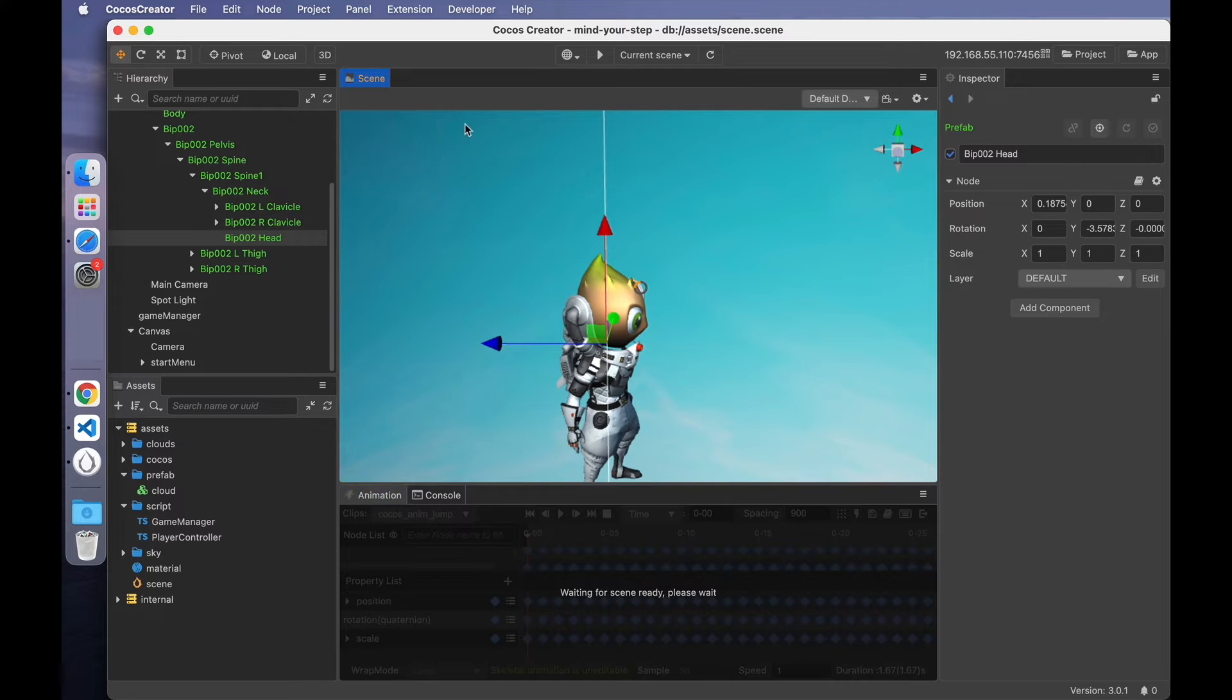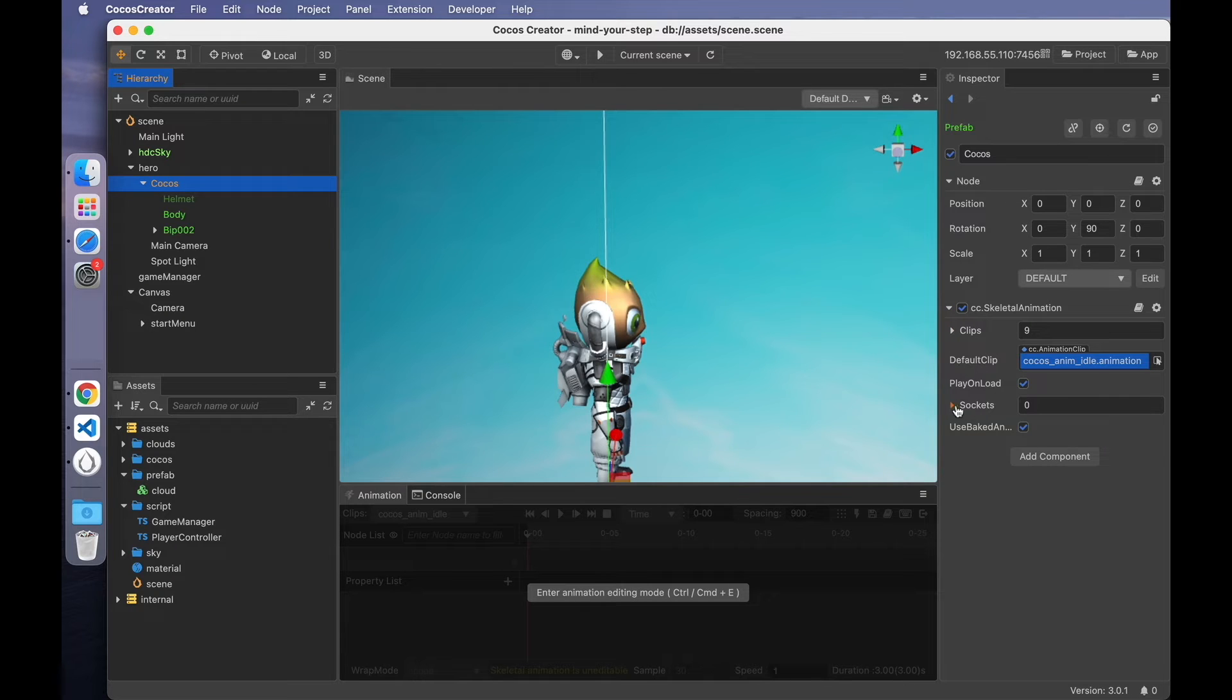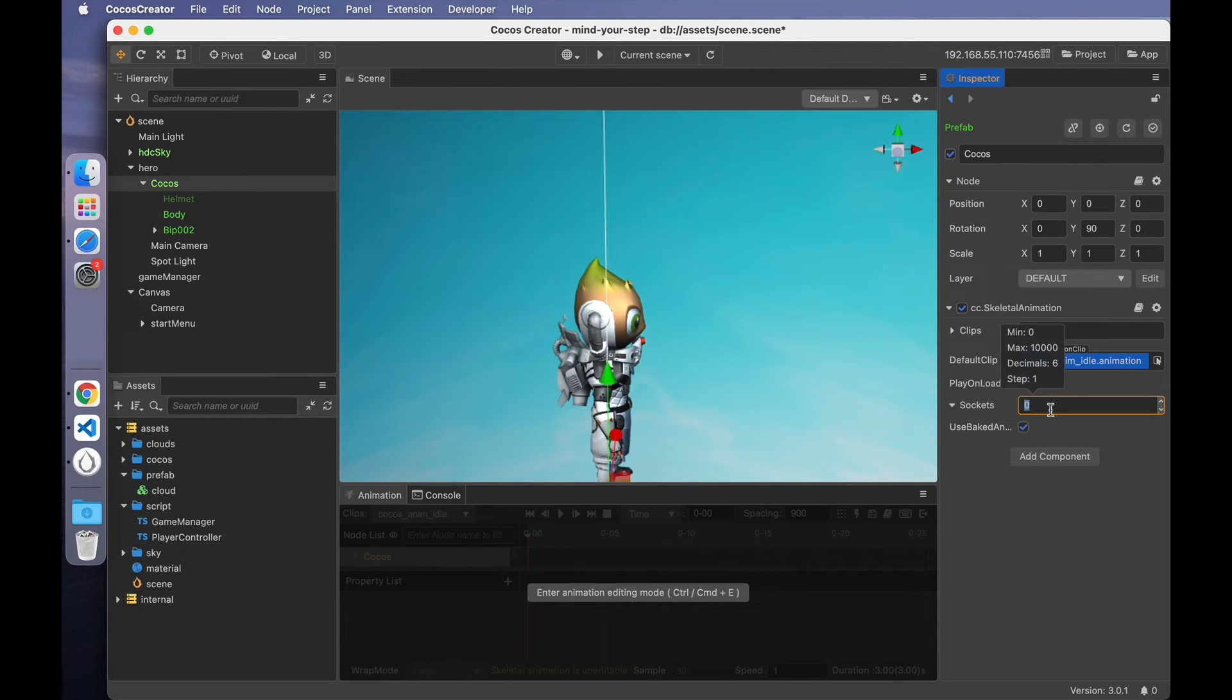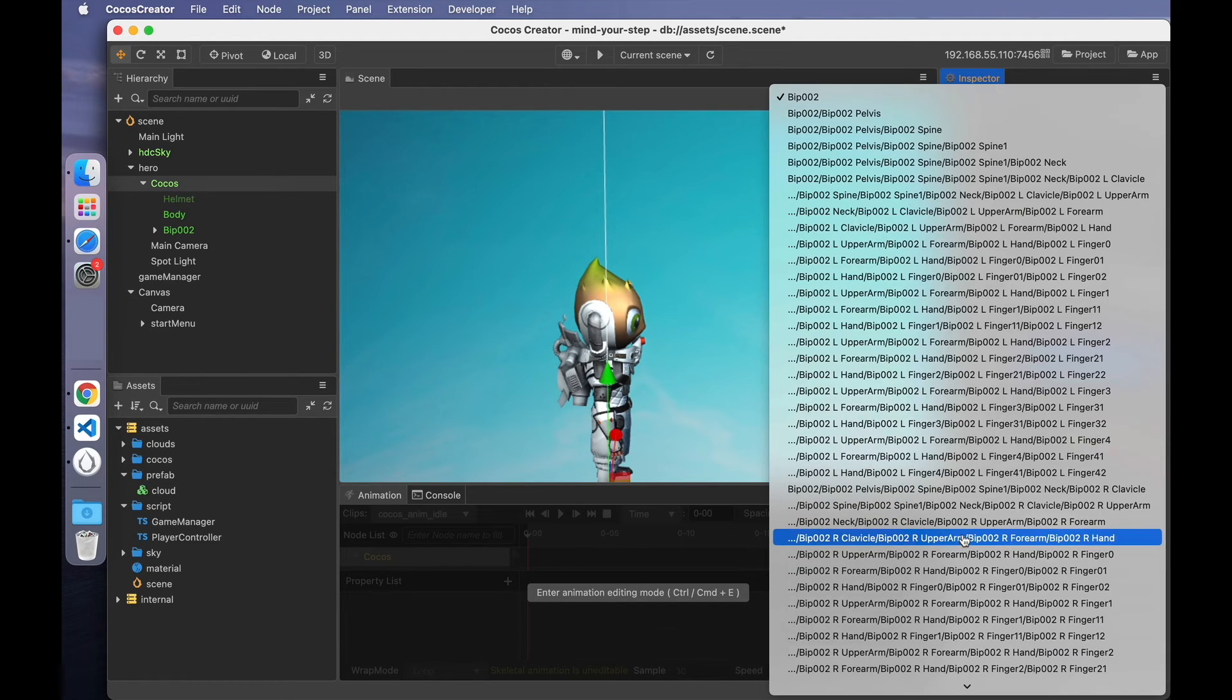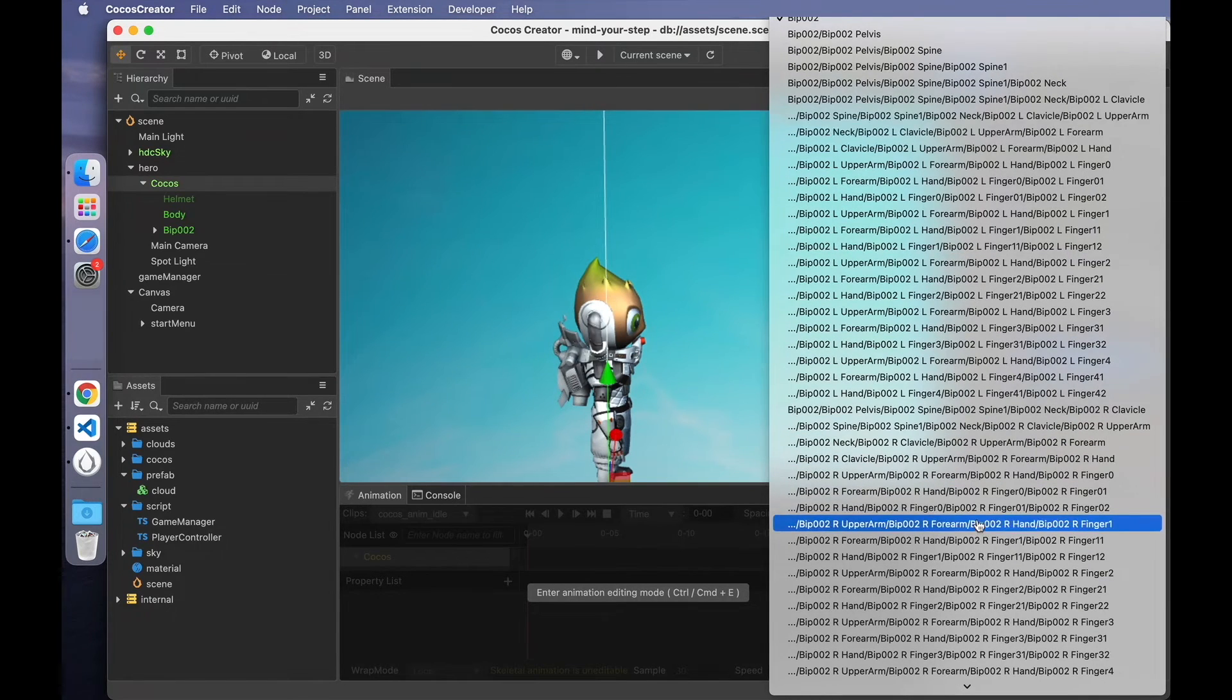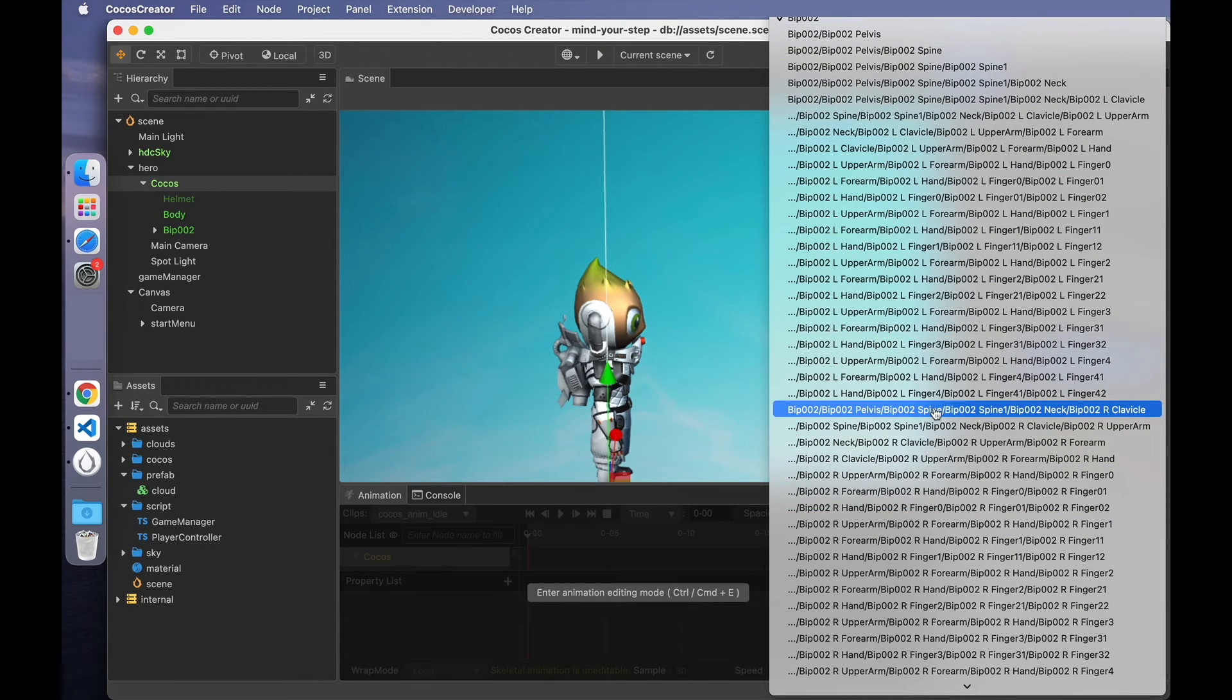You can add a socket to the animation component of the Cocos node. The socket has two properties, path and target. The paths for all skeleton nodes of the model are listed here.